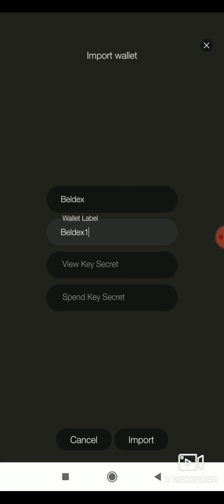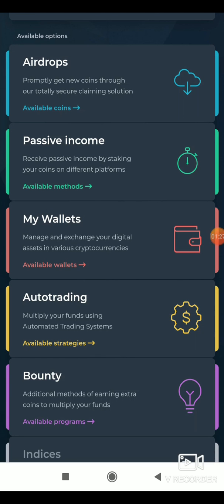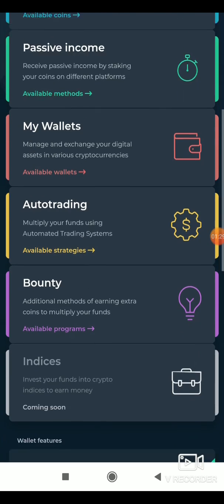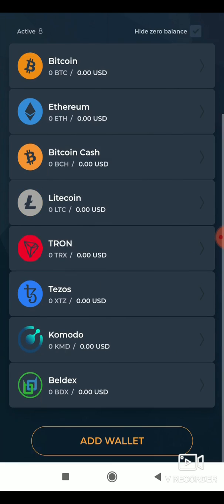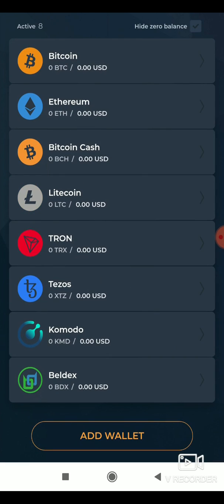Now you'll require your view key and spend key from Magnum. Go to your wallet, select my wallets, then select Belldex wallet.